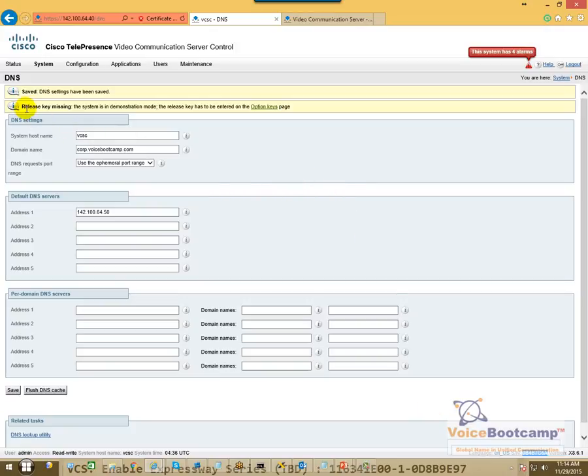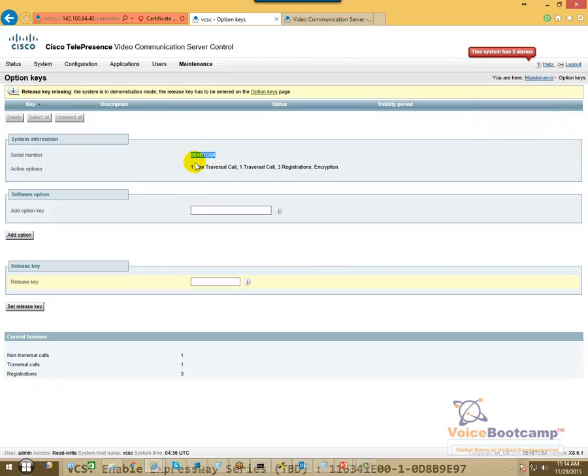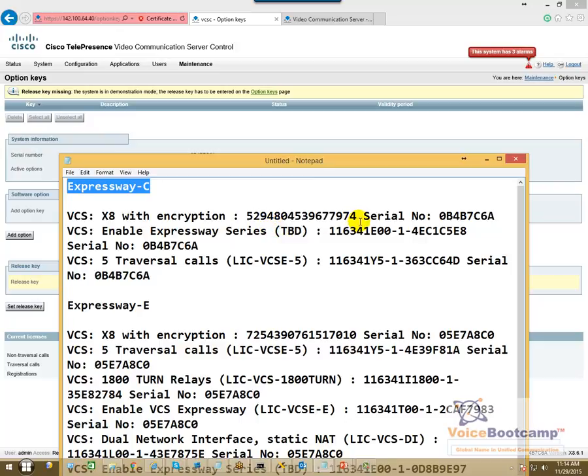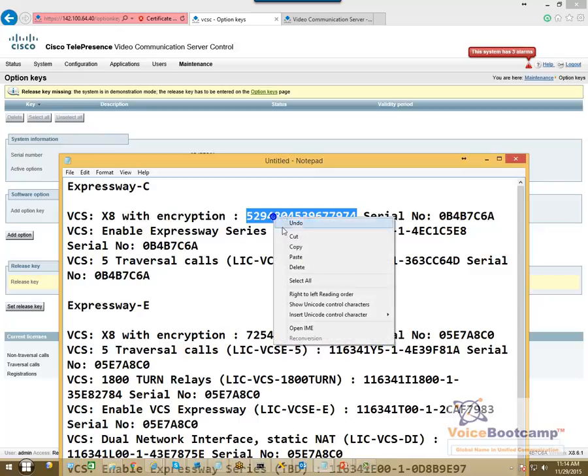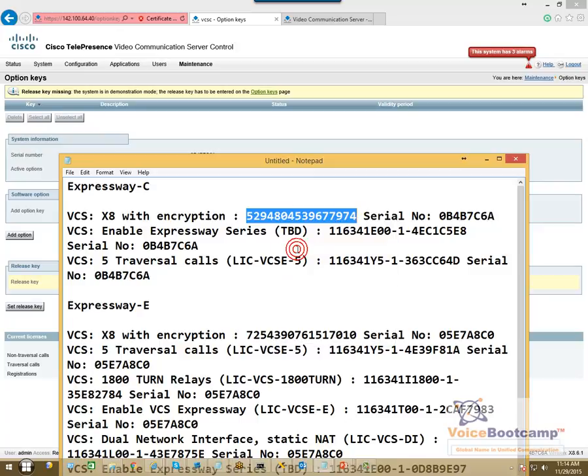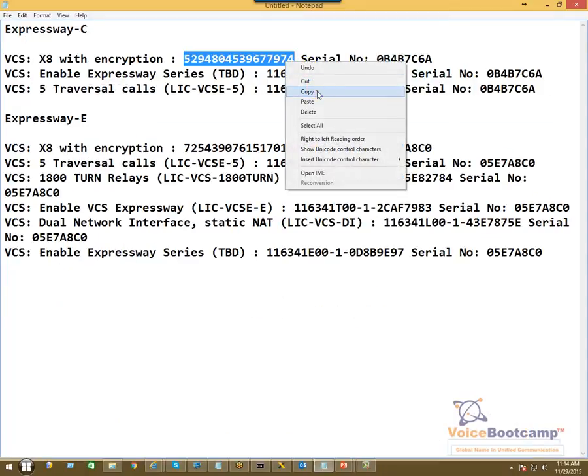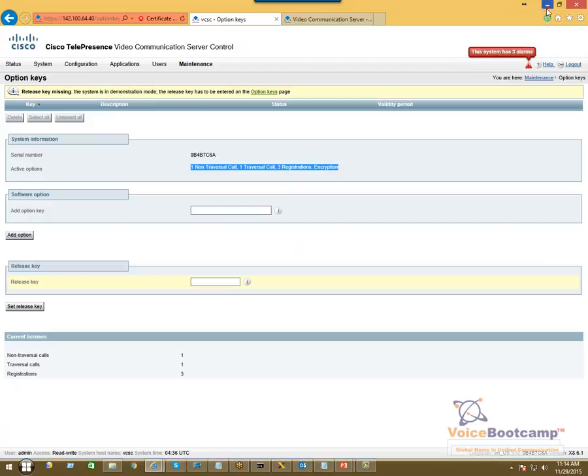Option key. So you can go to the option keys right here. You see the serial number. This gives you like a demo kind of license what is going on right now. Now for my Expressway-C, these are my keys. So I'm going to copy that. Let's see if this is going to work.